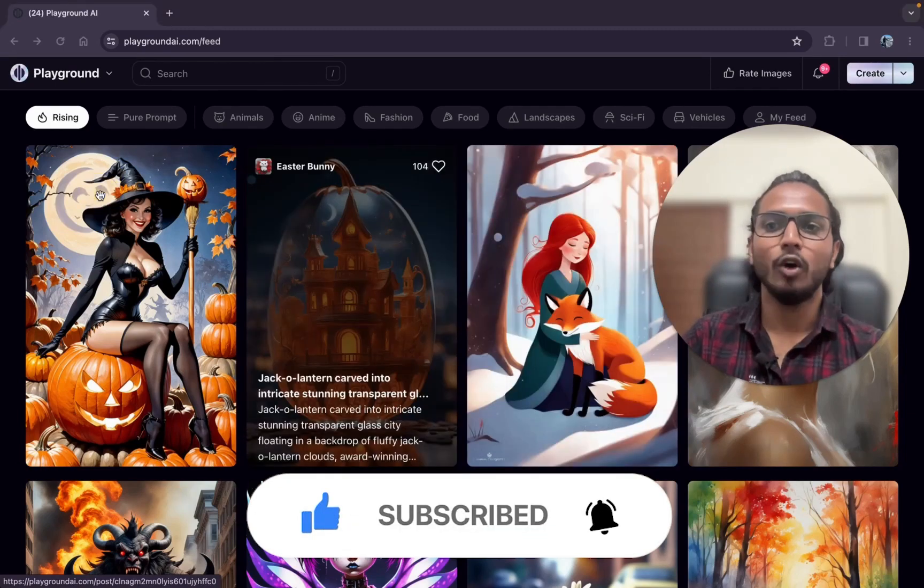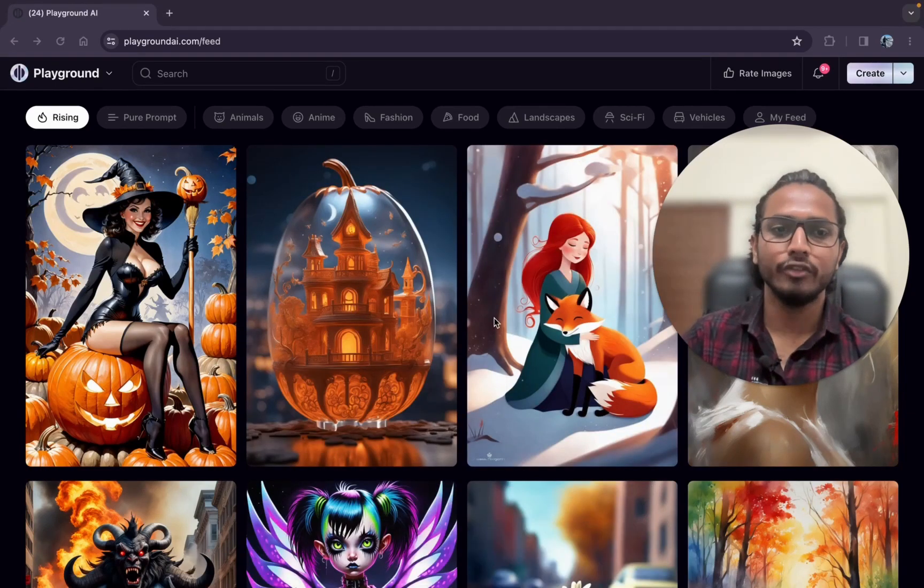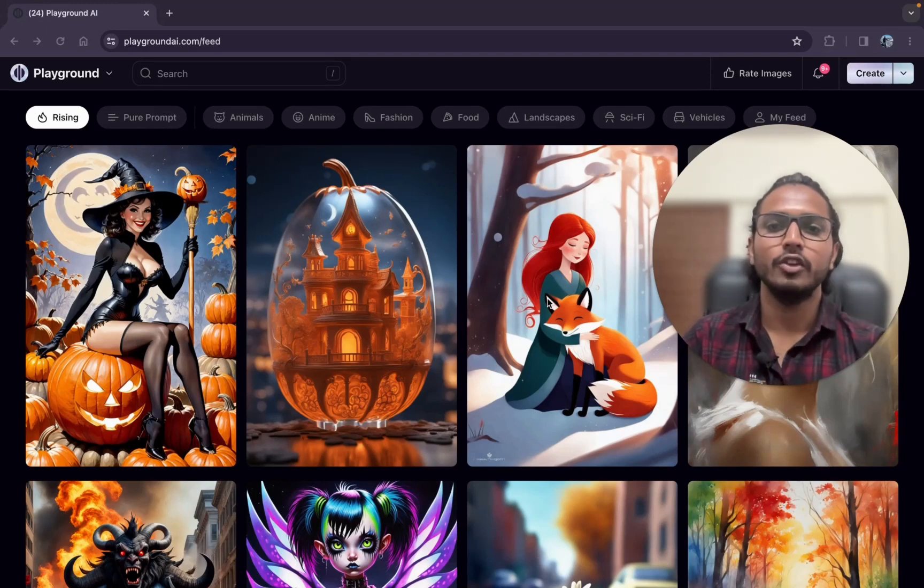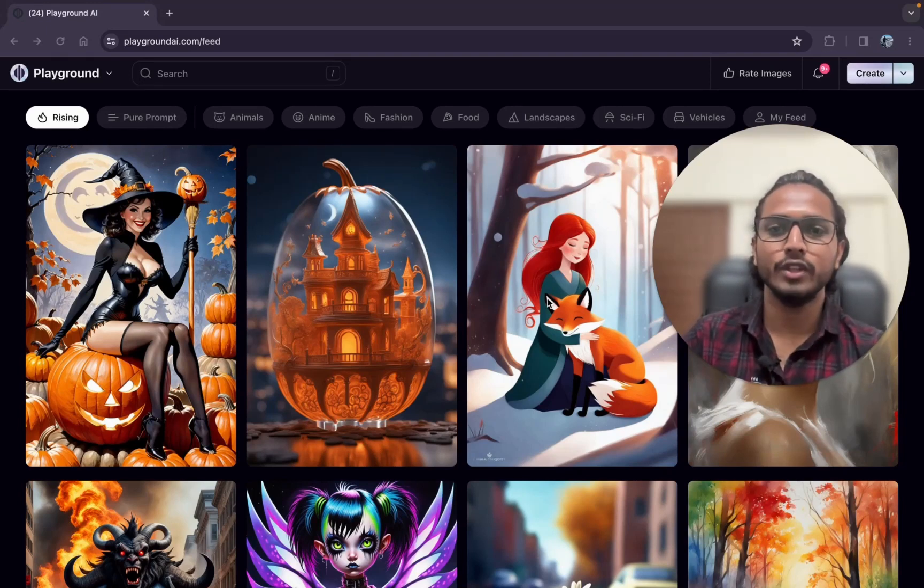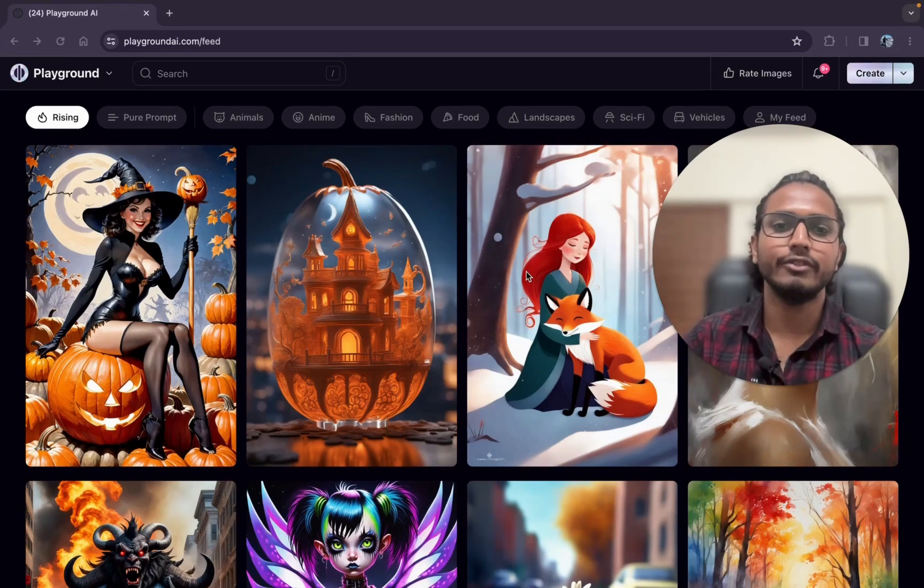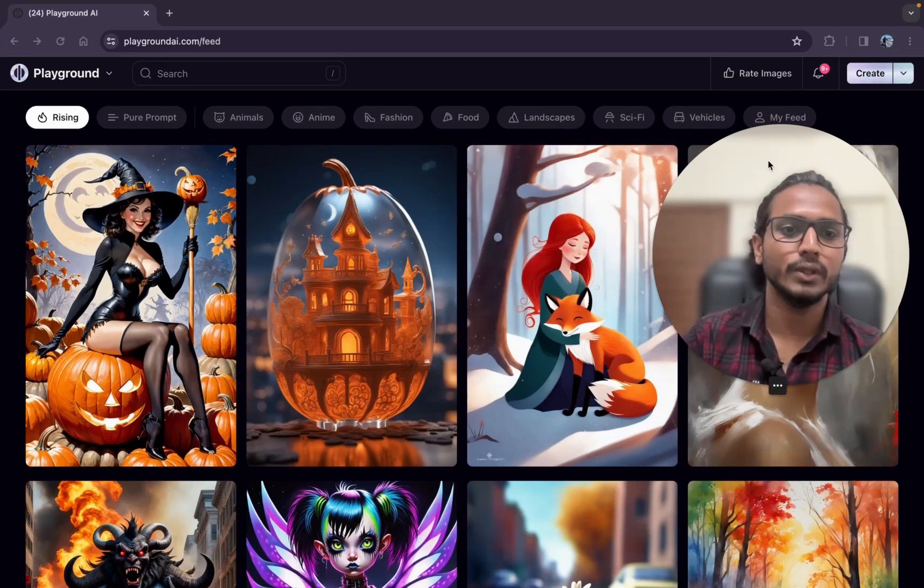I have already opened the playgroundai.com website. I have provided the link in the description. Click on that link and it will take you to this website. After coming to the website, you have to sign up with your Google account. This is so easy.